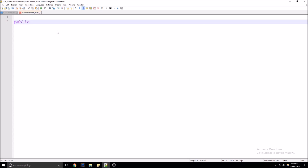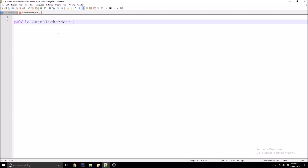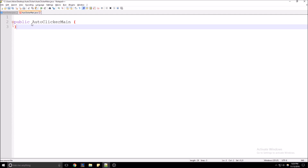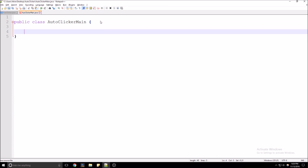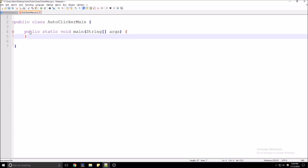Let's start building this class. It's going to be public class AutoClickerMain. For this one, we're going to create our main method: public static void main, String args.